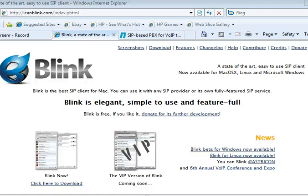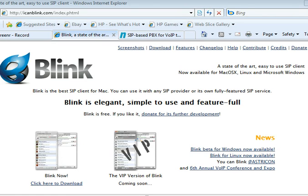All right, I'd like to take a quick tour of Blink for Windows. This is beta.